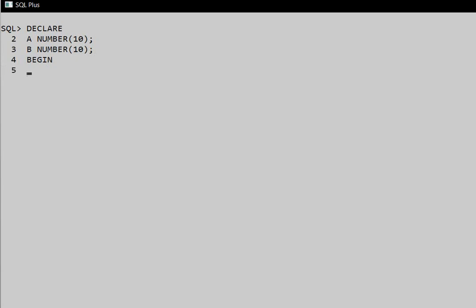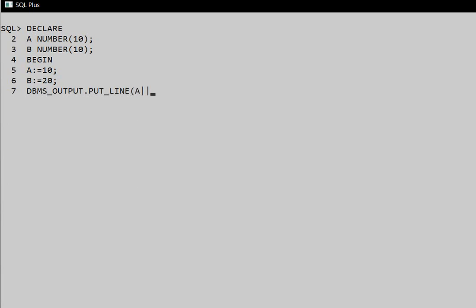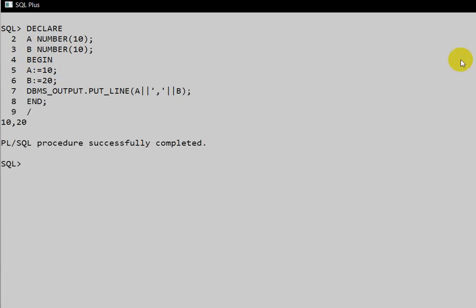In the execution block, assign values: `a := 10` and `b := 20`. Then to display the values, use `DBMS_OUTPUT.PUT_LINE(a || ',' || b)`. Close the block with `END;` and execute with slash — 10 and 20 are printed.